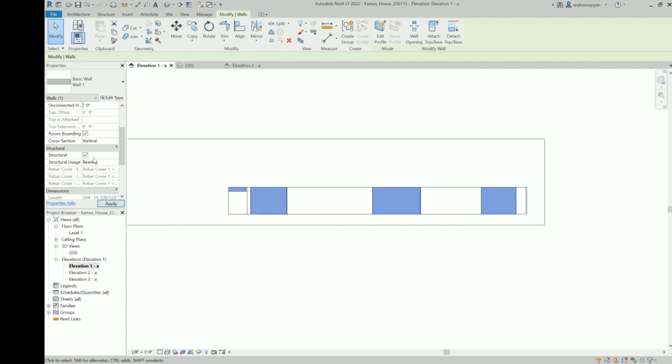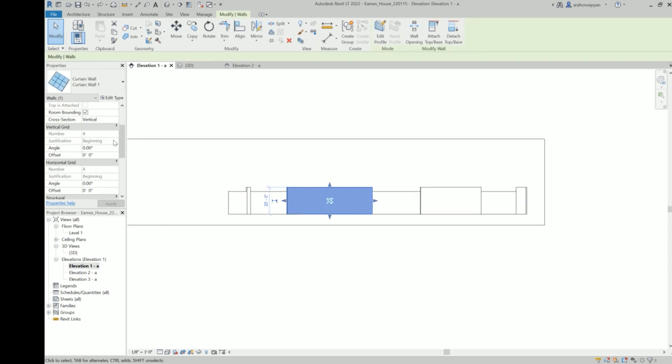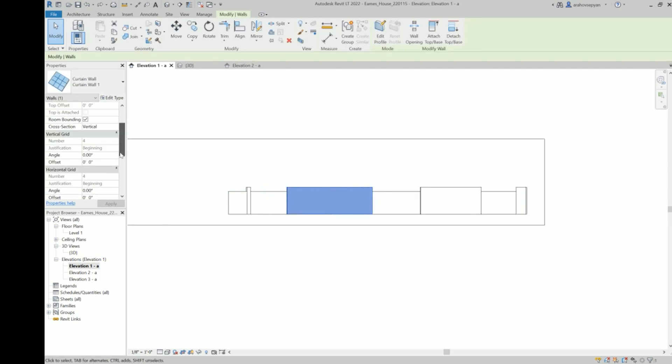Shortly in the video we're going to put in levels. And you can, instead of doing an unconnected height, bring the height to the level that you've put in. There's more than one way to skin a cat.